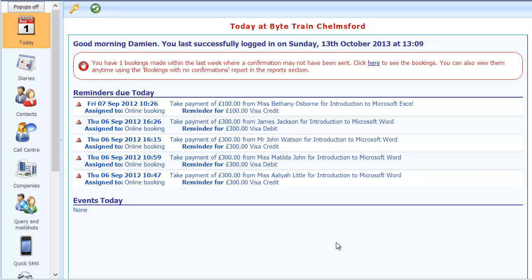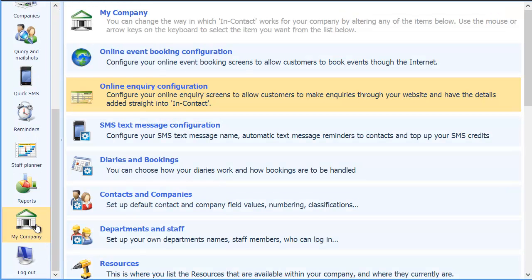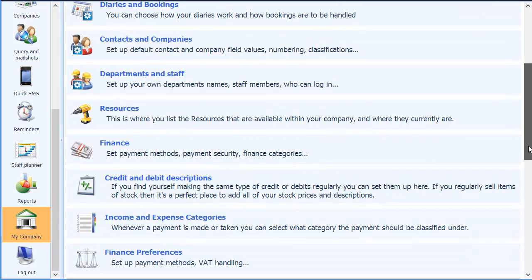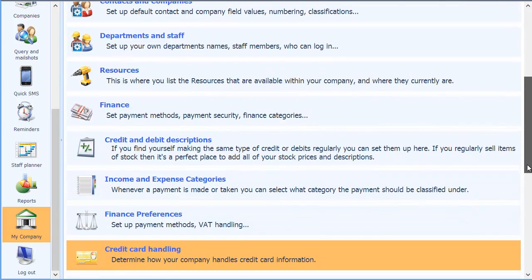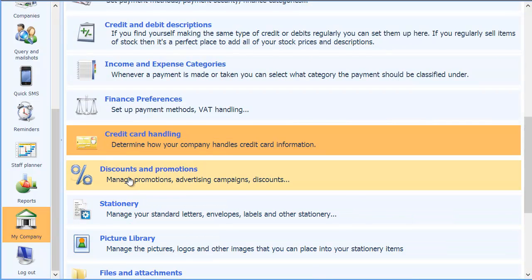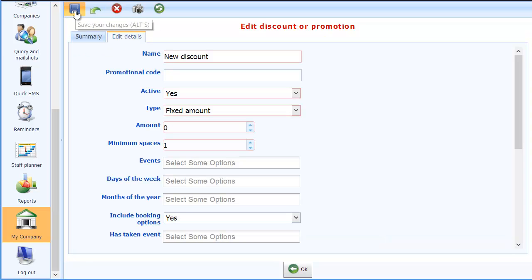So the first thing I'm going to do is to show you how to set up one of these promotional codes. So I'll go into my company and scroll down to the section on discounts and promotions. I'll click in there. Now at the moment we don't have any setup so I'm going to set up a new one so you can see how you can control them.